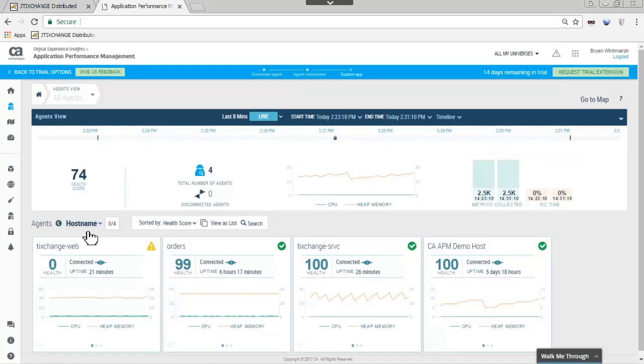If the card only contains information for one agent, more granular attribute details such as host name or uptime are shown. If there are more agents in a card, you can see application count, agent count, and collector count. You can select one of the following options from the sorted by drop-down list: Health score, connection, highest CPU, or highest memory.